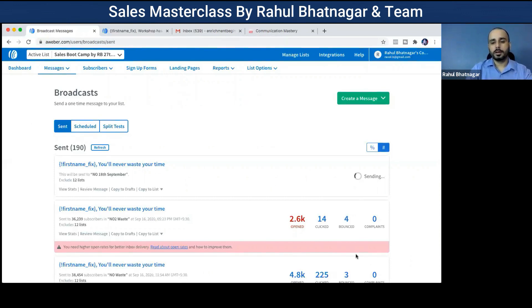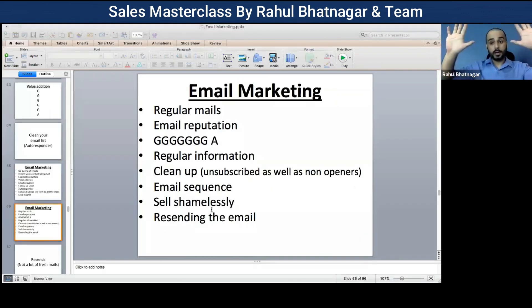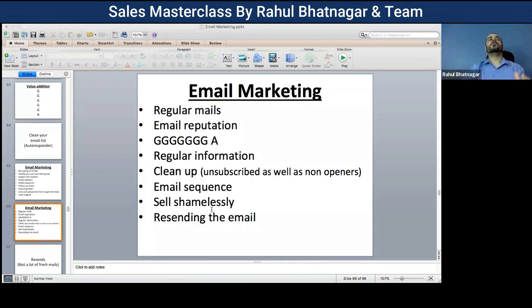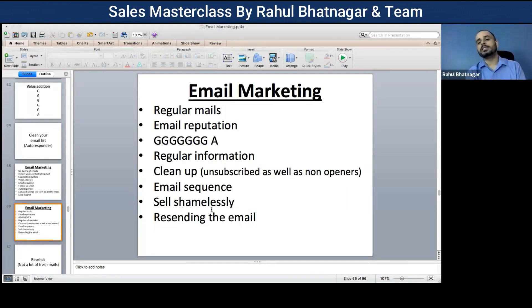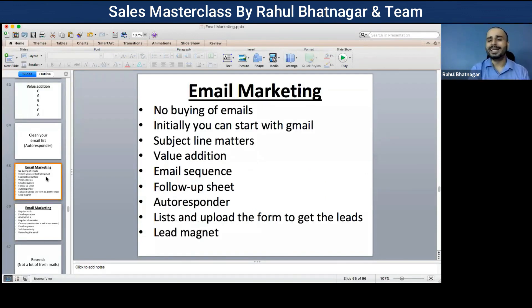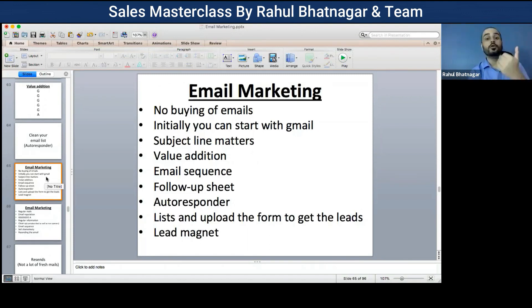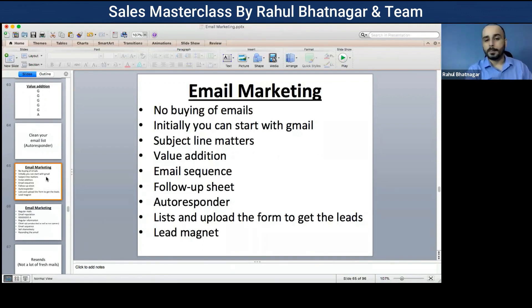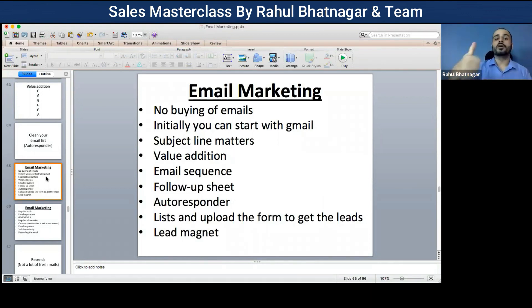In this email marketing training, people with technical knowledge and people without technical knowledge will both be able to understand. We've also promised to provide you with my email sequence — how I've written all my emails and how I send them to people — so you can use the same for your work. Remember: no buying of emails.